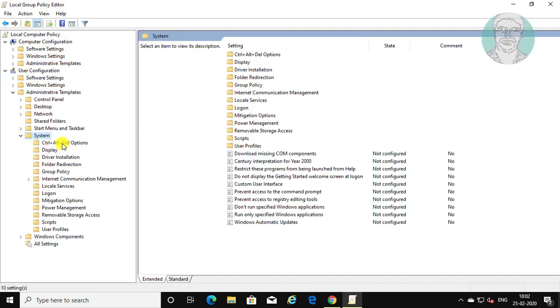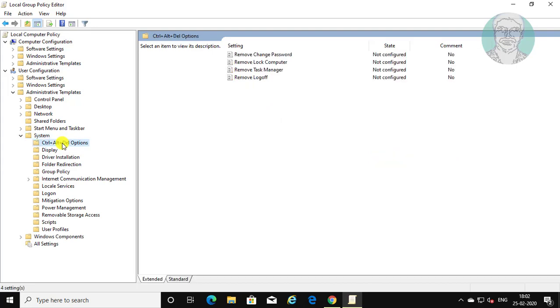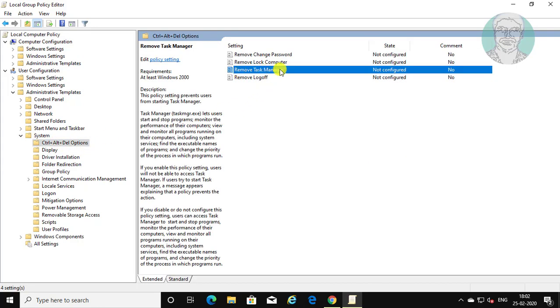Click Control, Alt, Delete options. Open remove Task Manager.